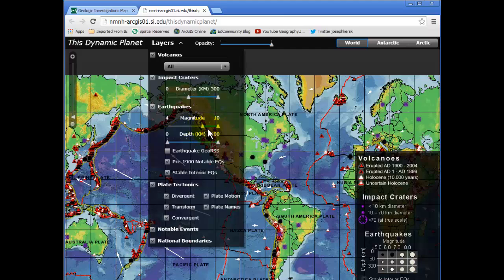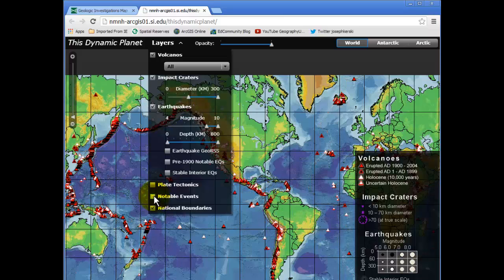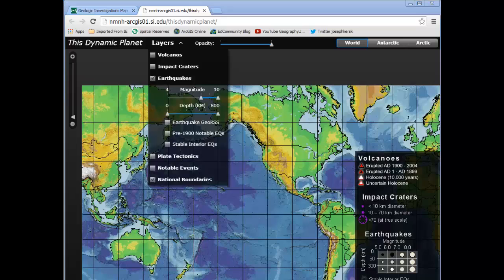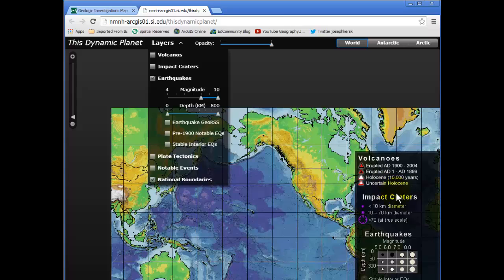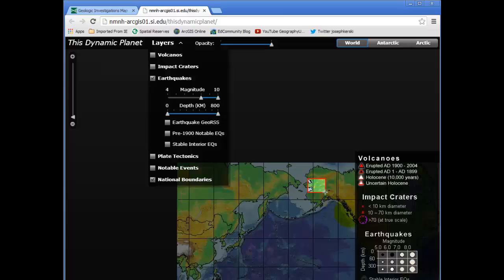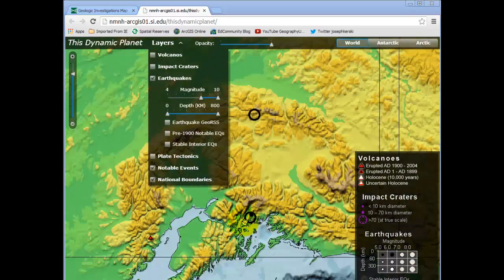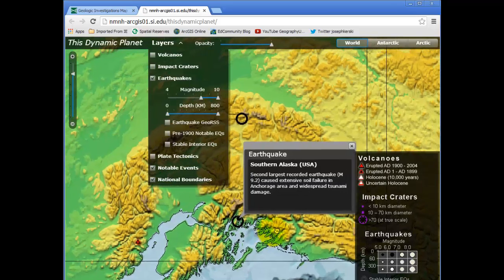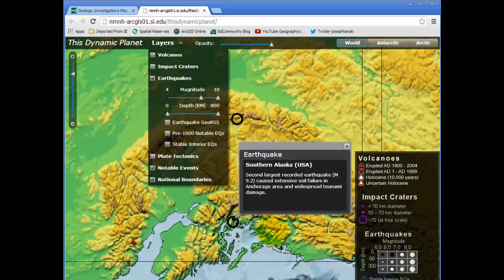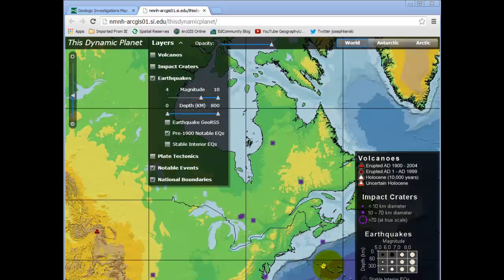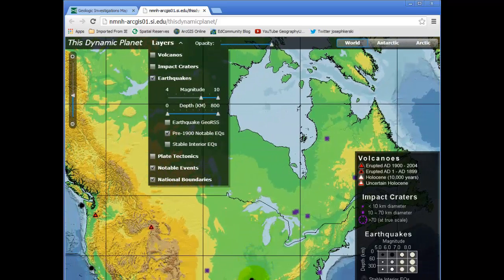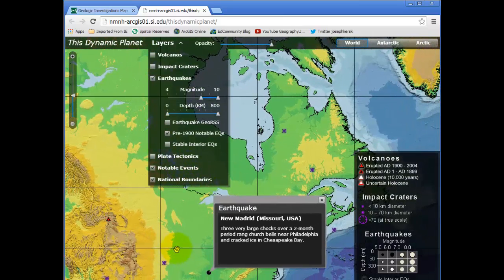So let's say we only want to look at earthquakes of a higher magnitude. Using these slider bars here, we can select out, for example, the 8s, 9s, and 10s in magnitude — we should see a lot fewer earthquakes. Let's turn off the plate boundaries and some of these notable events. Now I'm just looking at magnitude 8 and above. Let's zoom in on Alaska. This is the 9.2 magnitude earthquake that occurred in 1964 — the famous Good Friday earthquake that caused a tsunami that even killed people as far away as Crescent City, California. Now I've turned on pre-1900 notable earthquakes, and there are the New Madrid shocks of 1811 and 1812, for example.